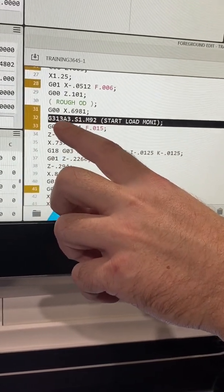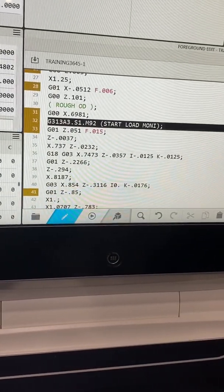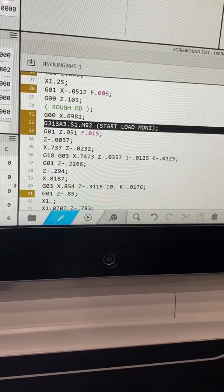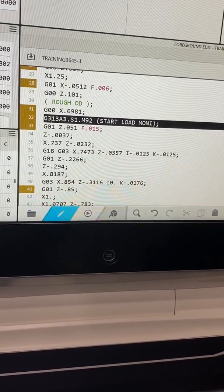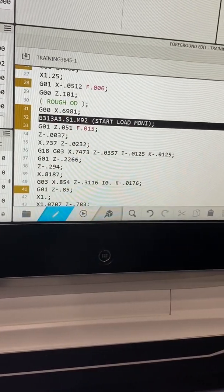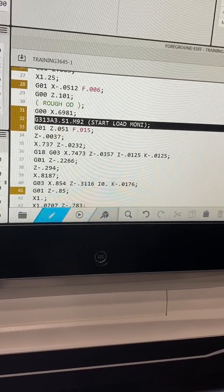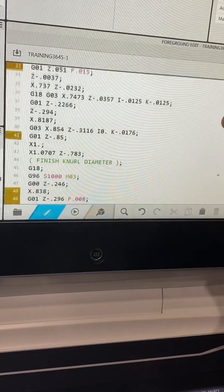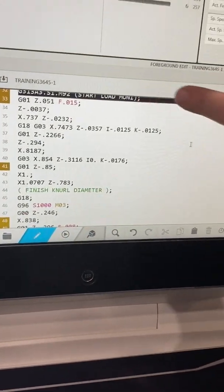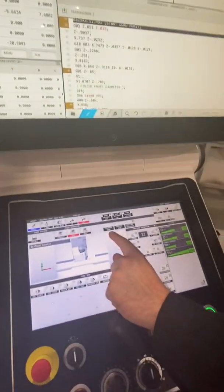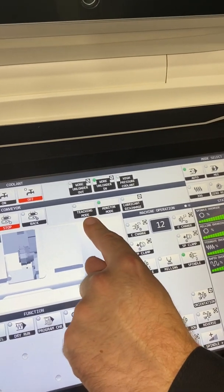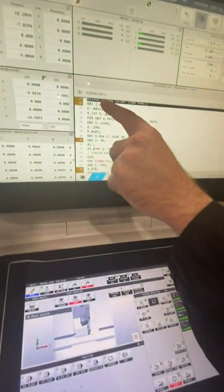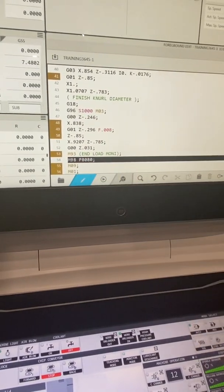That's going to be my G313. My A value is what axis I'm going to sample - either my spindle, my X axis, my Z axis, my Y, my spindle 2, or my milling spindle. My S is what subgroup number I want, one through three on this control. And then N92 to start the sample. After I start it and I have my teaching mode on for the first time, it's going to pick up all my values from this point in my program, my G313 all the way down to my M93.